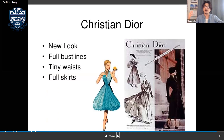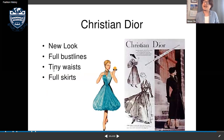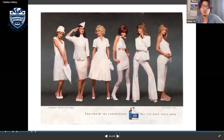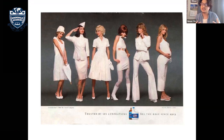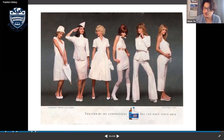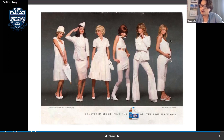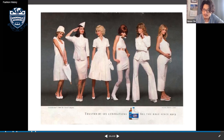Christian Dior introduced the New Look — featuring a full bust line, a very tiny waist emphasizing the hourglass shape, and full skirts. Looking across the decades from the 20s to the 80s and 90s, we can see how women's fashion evolved from skirts only to now being able to wear pants as well.